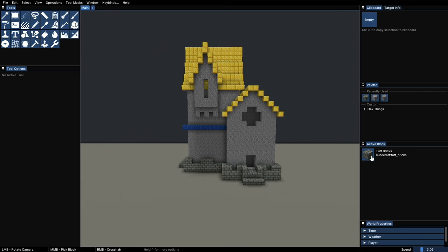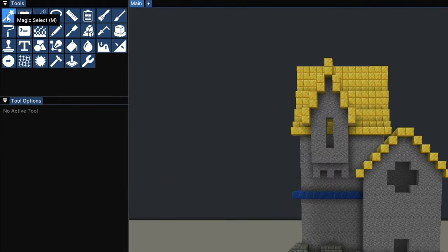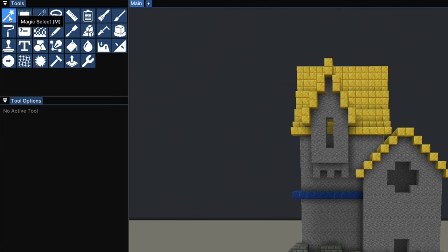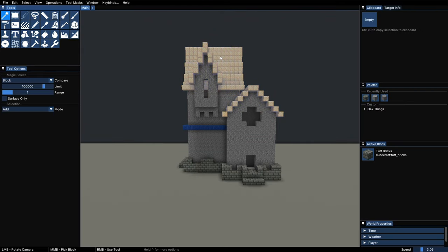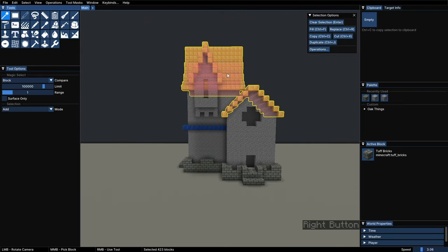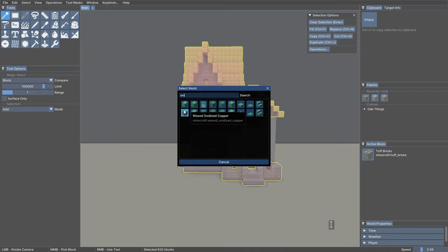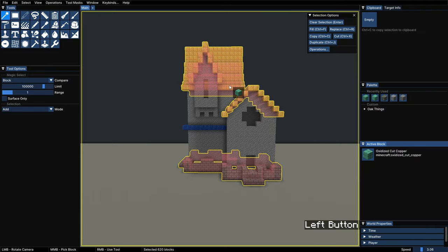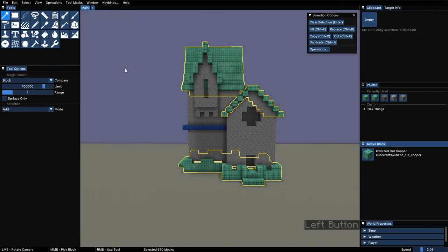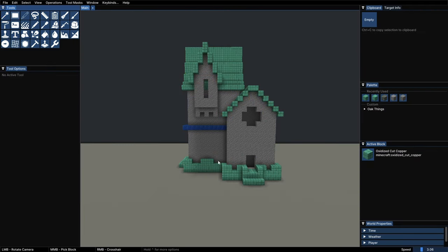Another way of doing this is by using the magic select tool from up here, and selecting what we want to paint first. For instance, we can select the gold roof with right click and the tough edge from underneath. Now, if we drag a block like oxidized copper for example, we can see that both will be changed at the same time, regardless of them being disconnected or being different blocks.